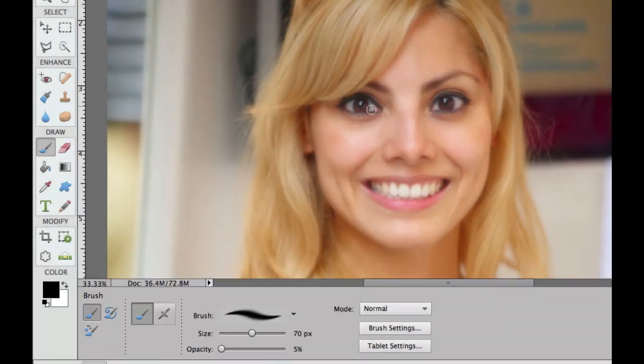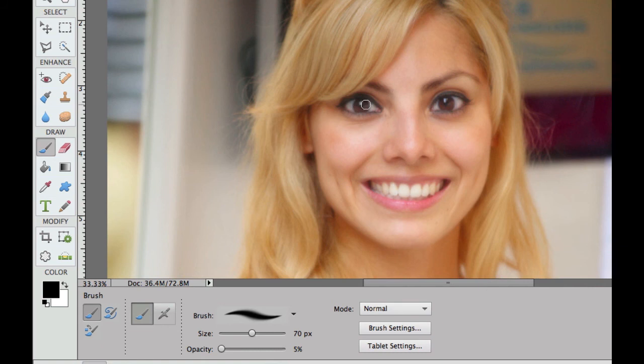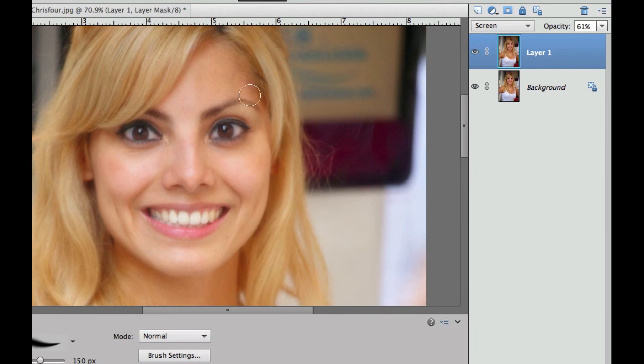The reason we're doing that is because this one doesn't have quite as much contrast on this picture. Now we need to go ahead and up our brush size just larger than the eye. And then we need to go over here and add our layer mask.